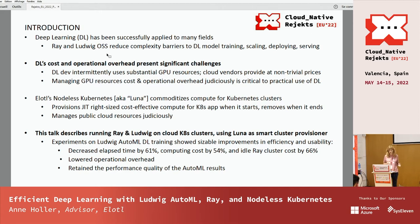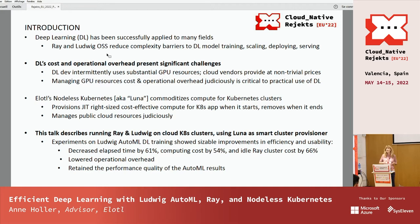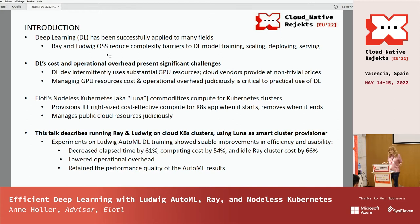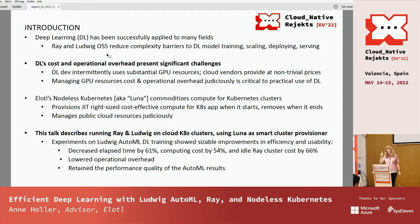That's the topic of this talk. We'll show experiments using Ludwig deep learning AutoML training that demonstrated sizable improvements in efficiency and usability running on Kubernetes clusters in the cloud using Luna versus the default approach — lowering operational overhead while improving elapsed time by 61%, computing costs by 54%, and idle Ray cluster costs by 66%, with no reduction in the performance quality of the models.